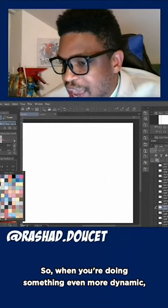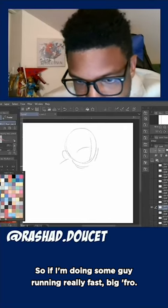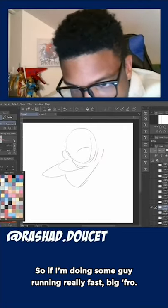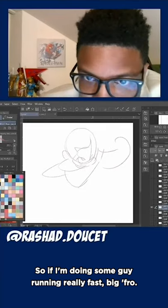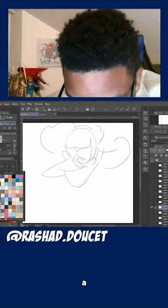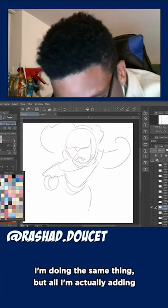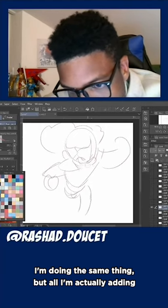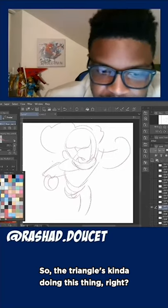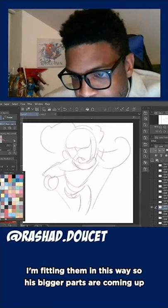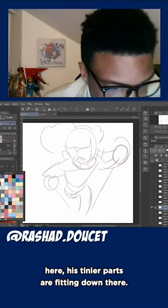When I'm drawing these feet — a basic example here — I'll make the foot that stands out more come forward, pull it out. And the foot behind it is a little bit smaller, it fits into that. It shrinks as we go more into the foreground. So when you're doing something even more dynamic, that comes in handy. So if I'm doing some guy running really fast with a big fro — same thing, but adding a little more dynamicism. The triangle is kind of doing this thing, and I'm fitting him this way — his bigger parts coming up here, his tinier parts fitting down there.